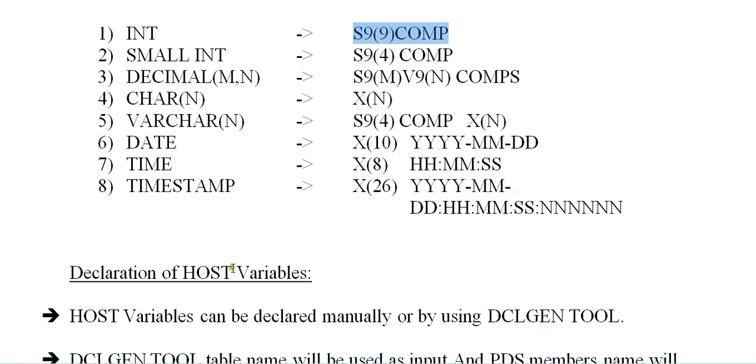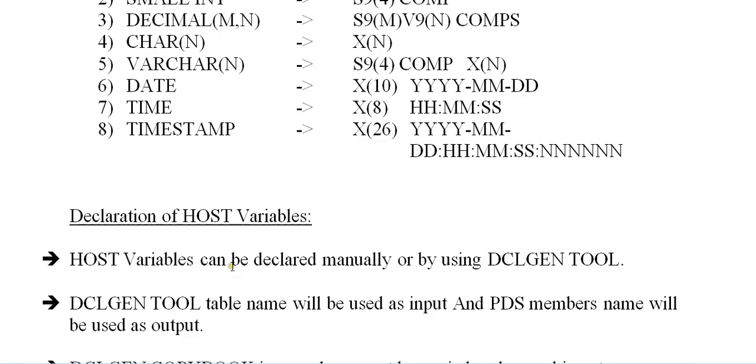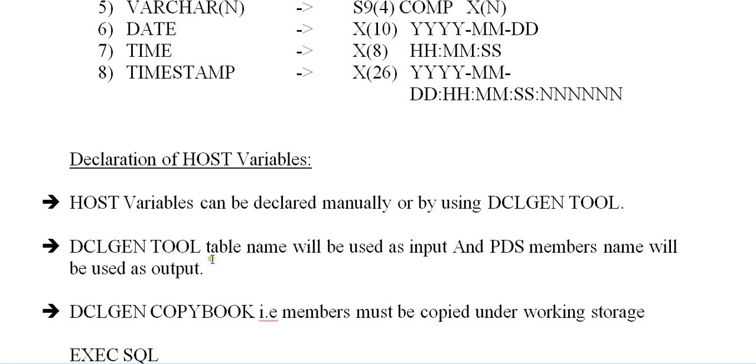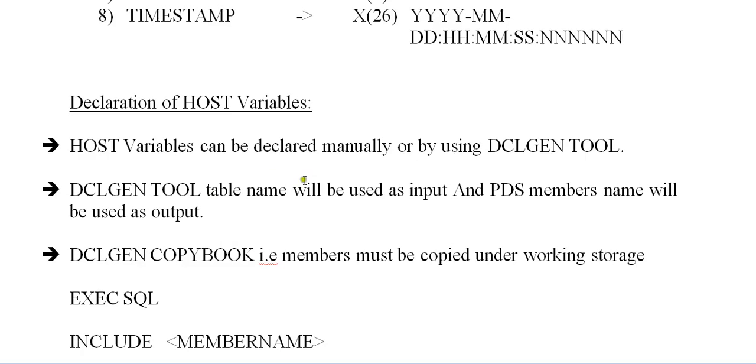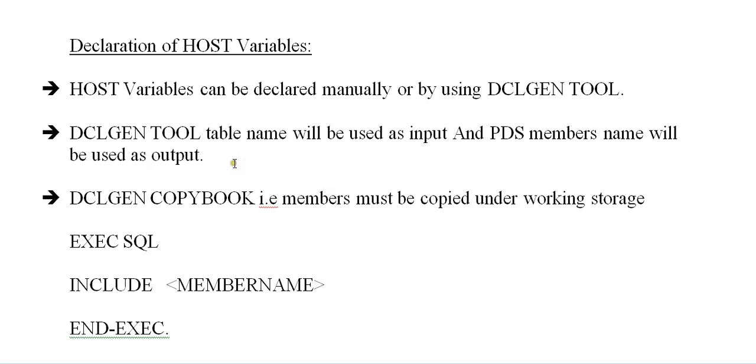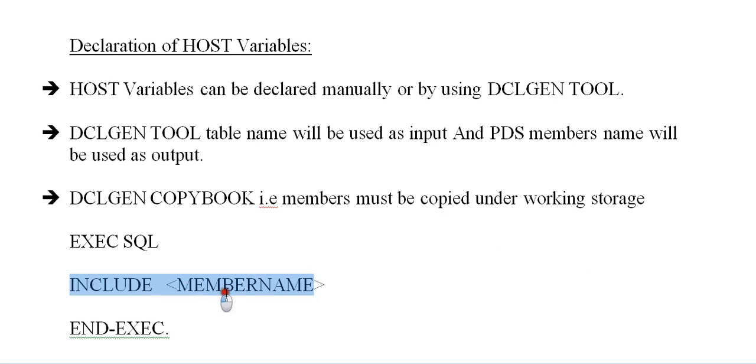Declaration of host variables: host variables can be declared manually or by using DCLGEN tool. We'll be looking at both ways, how to declare manually and how to declare DCLGEN. DCLGEN tool is very powerful so it's better practice to use DCLGEN tool. DCLGEN tool table name will be used as input and PDS member name will be used as output.